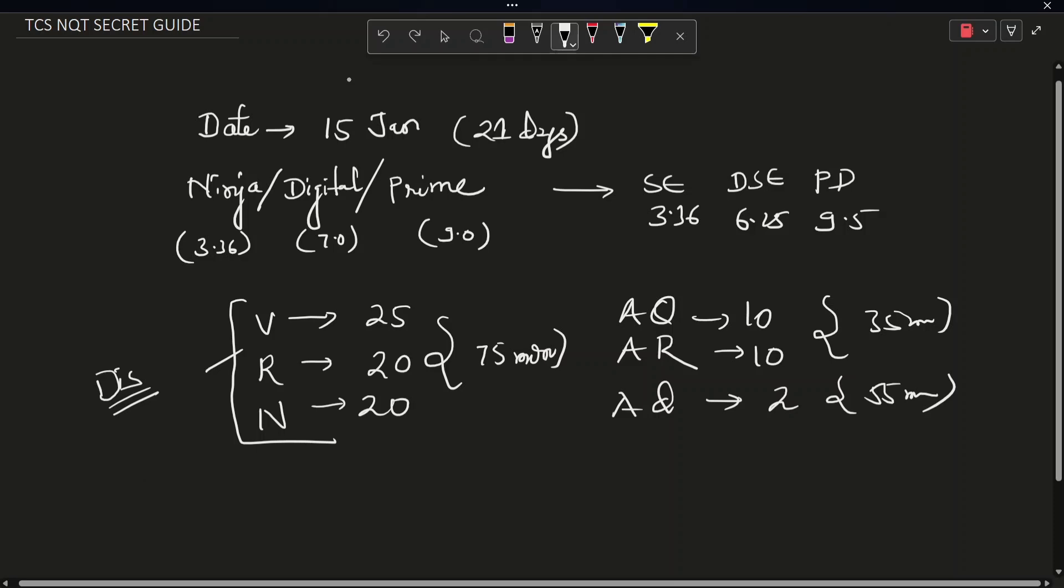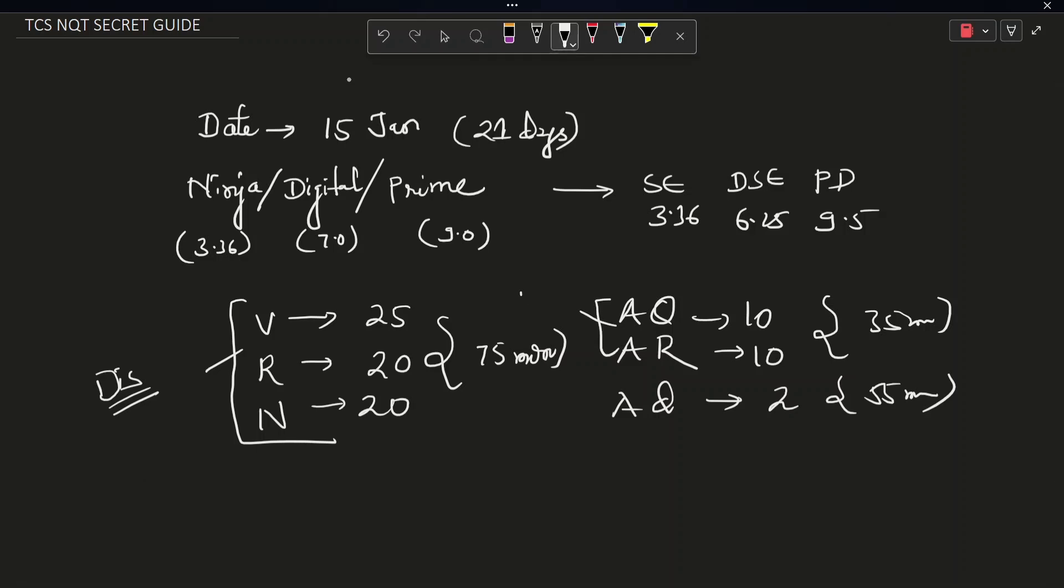And if you get distinction on this and if you solve one question here, you will get the Digital role. And if you solve two questions here, you will get the Prime role.